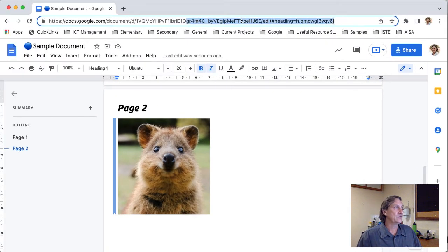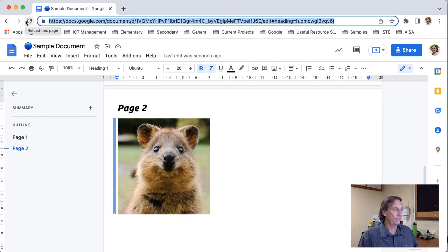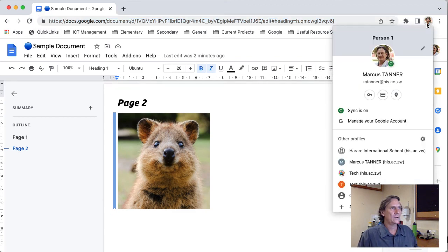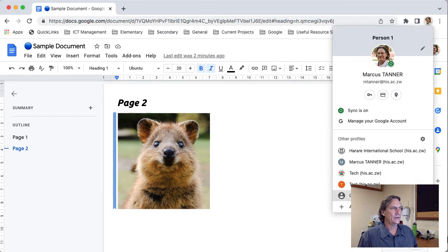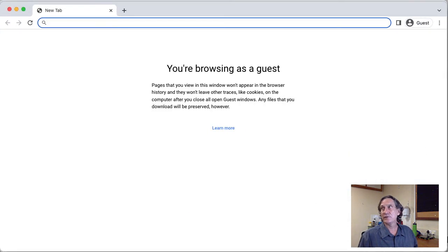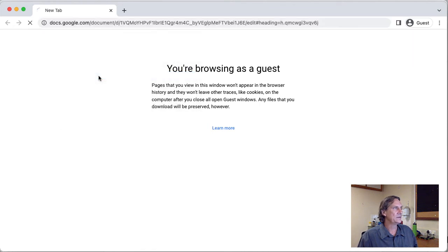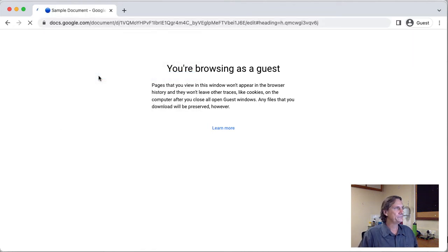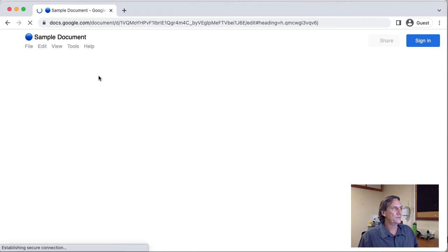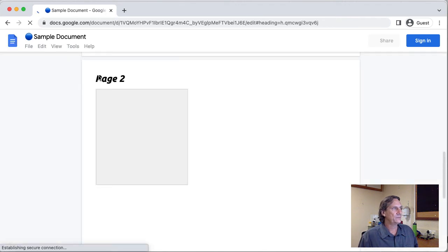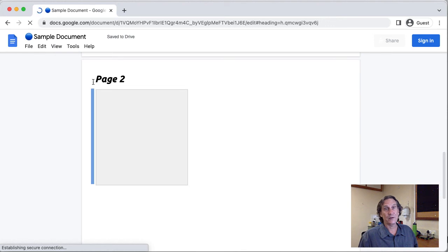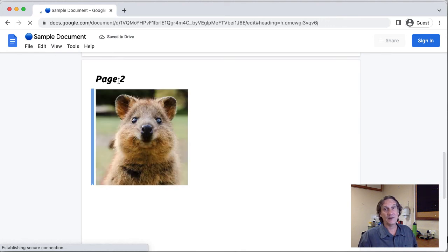So if I were to go ahead and copy all of that let's open up a guest window so we know it's not attached to a document and we'll paste in that and you can see that it's jumped directly to page 2 in the document for me.